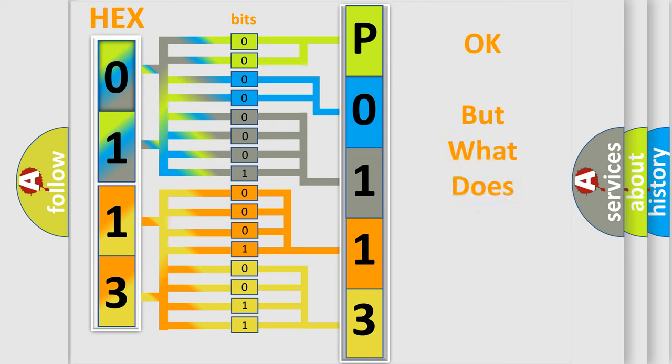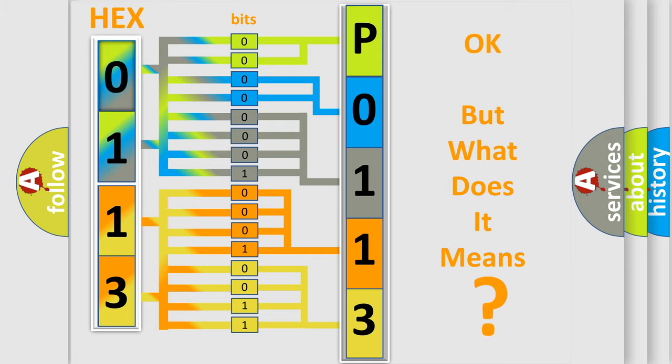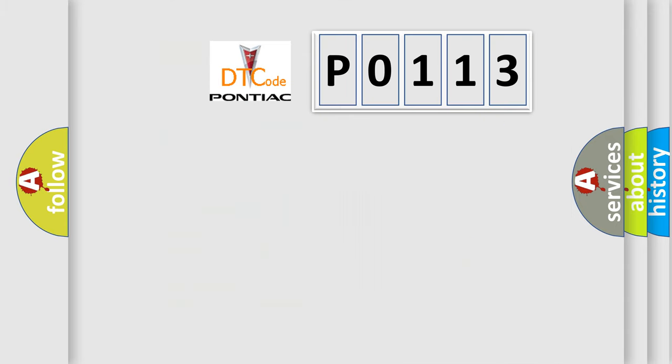We now know in what way the diagnostic tool translates the received information into a more comprehensible format. The number itself does not make sense to us if we cannot assign information about what it actually expresses. So, what does the diagnostic trouble code P0113 interpret specifically?